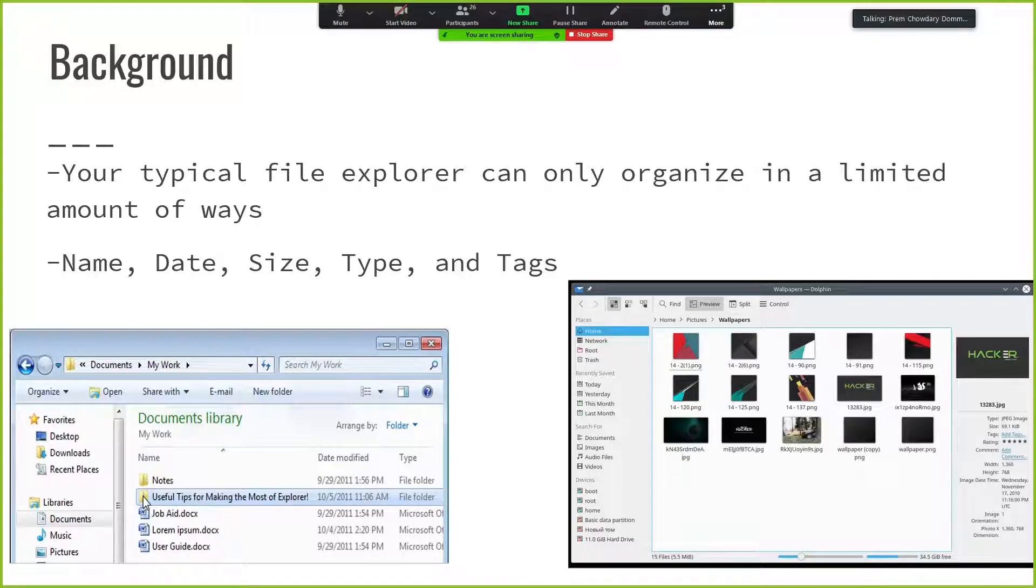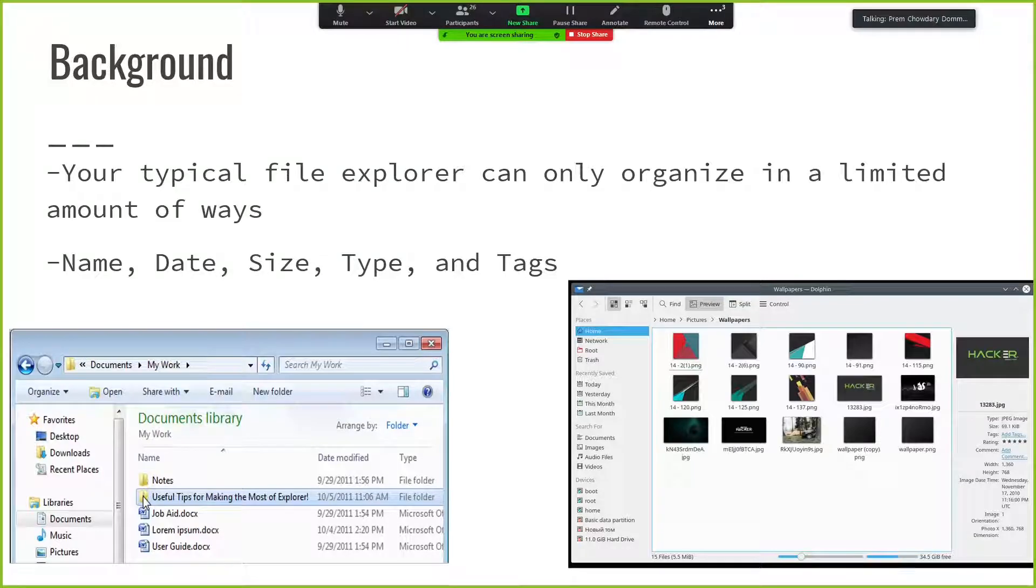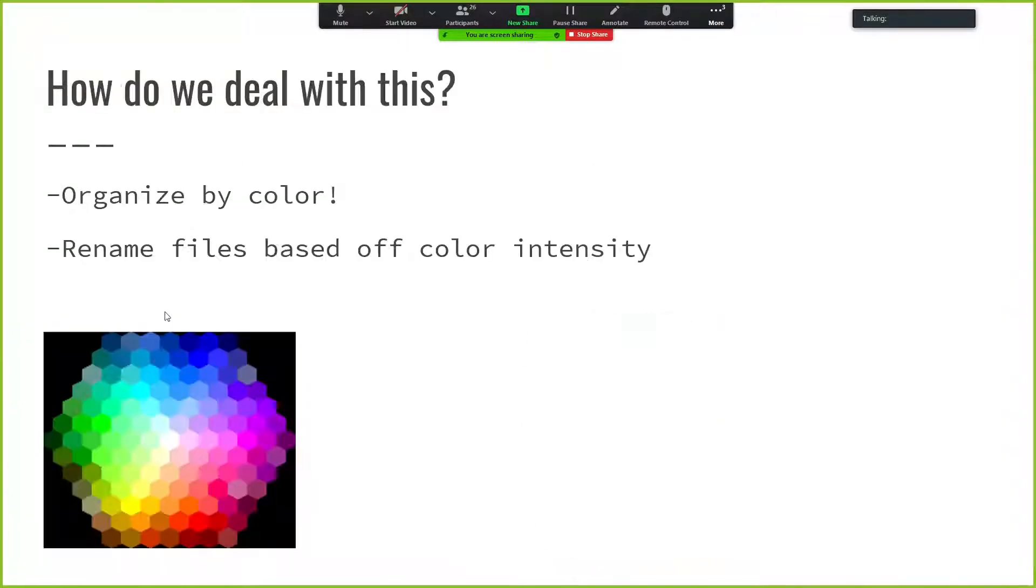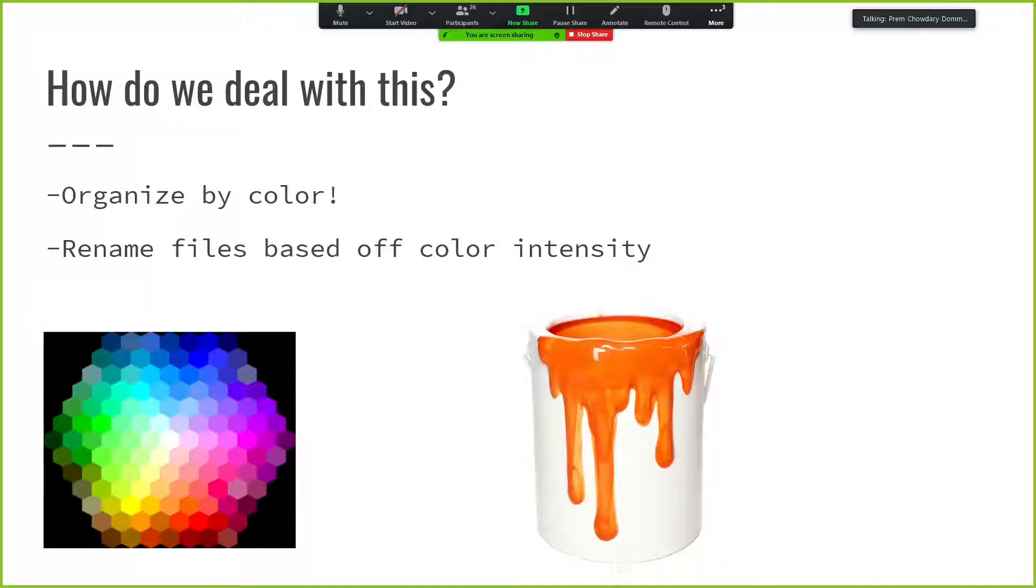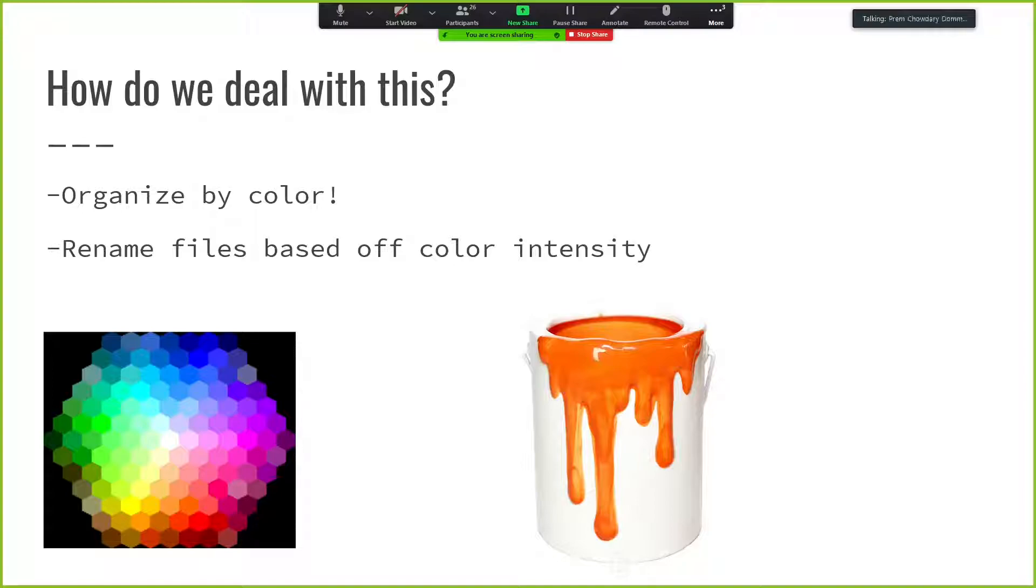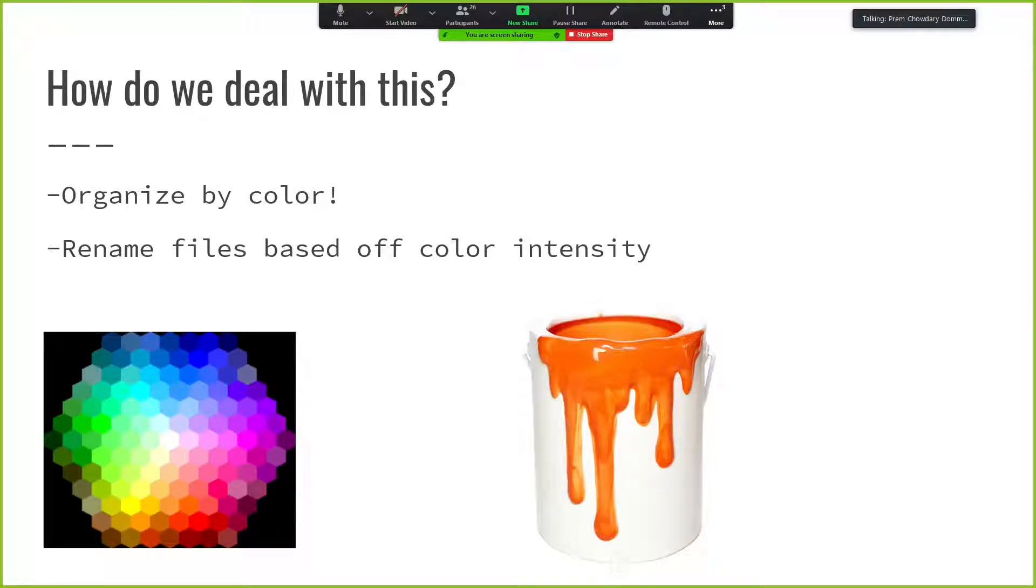So what we did in our algorithm was we organized based on red, green, and blue. In the next slide, I'll talk about how we exactly did this. We did this by renaming our files based on the color intensity. So if we were organizing based on red, the least red color would be one and the most would be the highest number in the folder. And this could be done with the three primary colors.